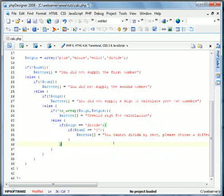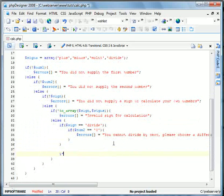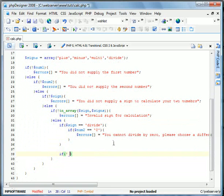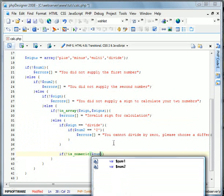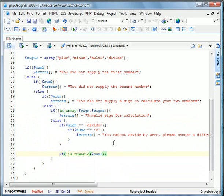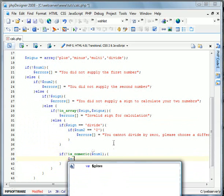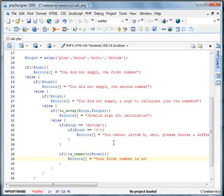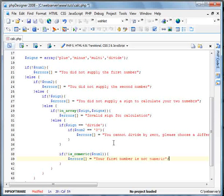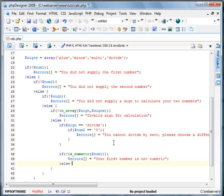Okay. Now basically also in this, we're going to do if num1 isn't numeric. So we're going to use the is underscore numeric function. Errors. Your first number is not numeric. Okay, else. That means it is.